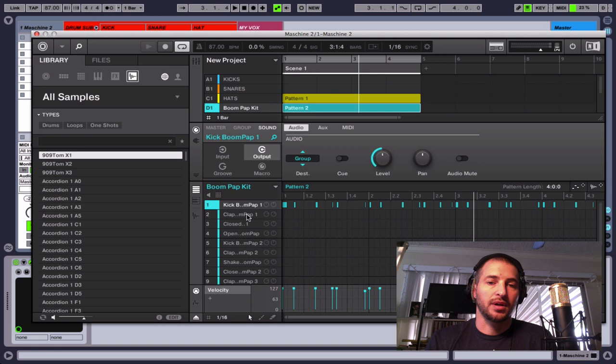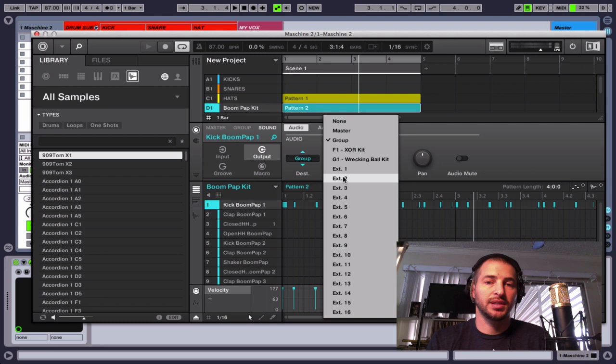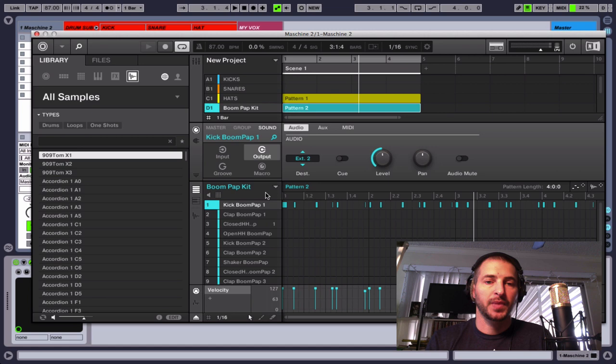So for this kick, boom, bap, since that's one of the sounds I want to export, I'm going to click on this destination and tell it to go to this external two. We're not going to send it to one and I'll show you why in just a second.